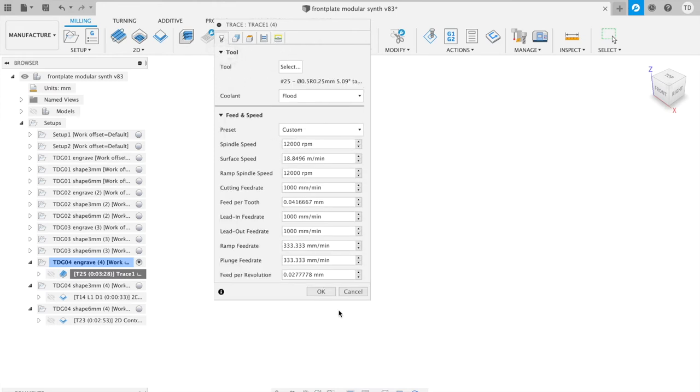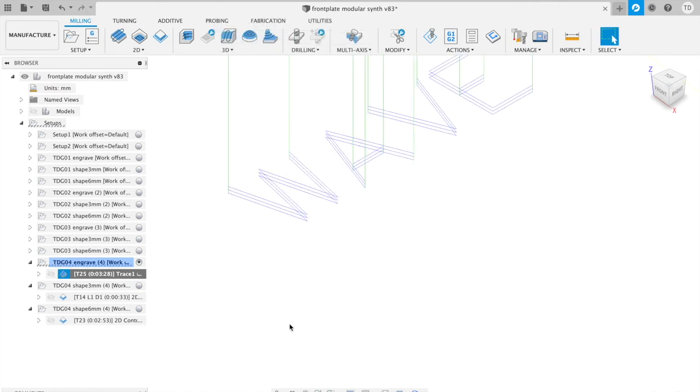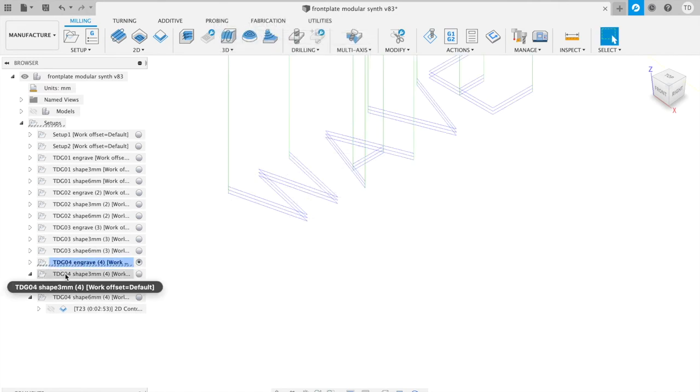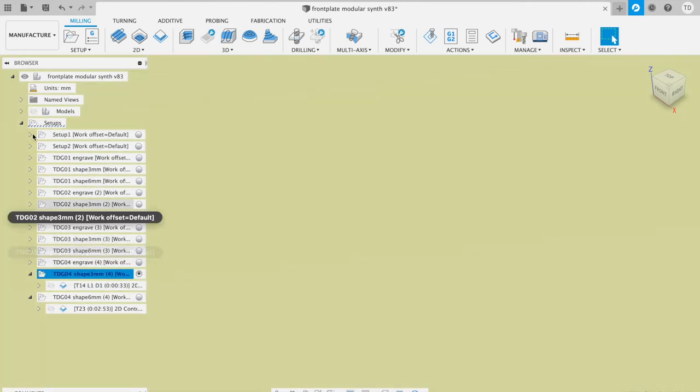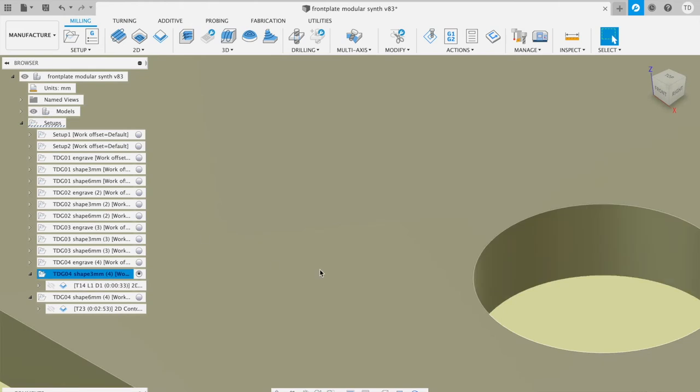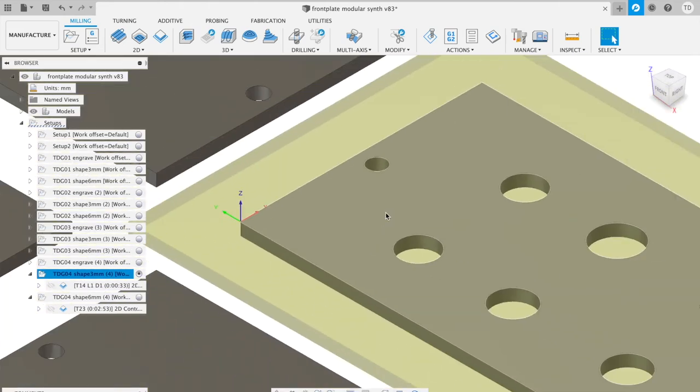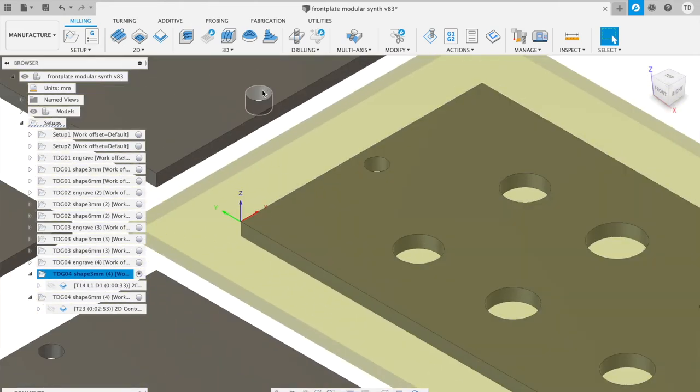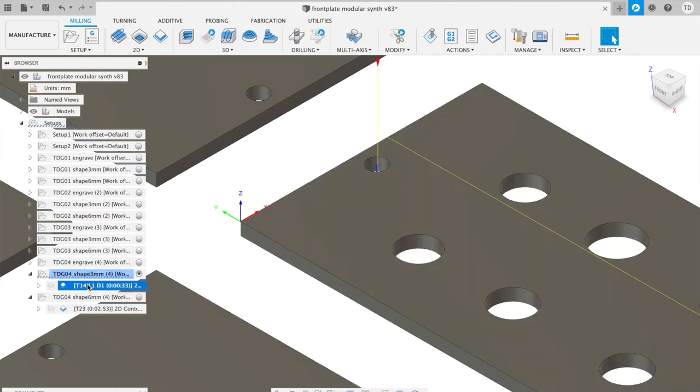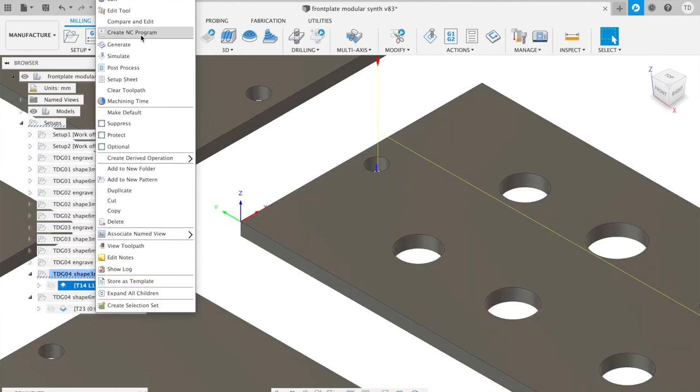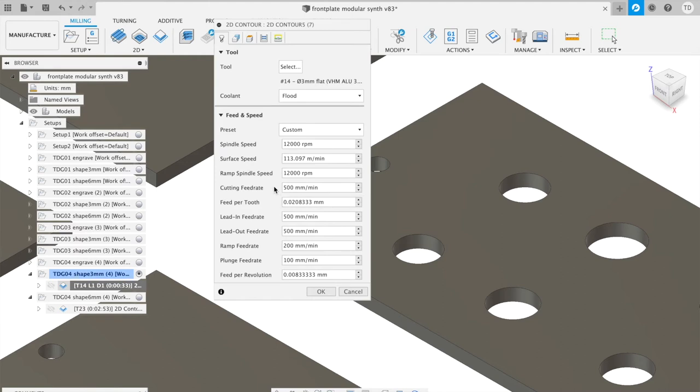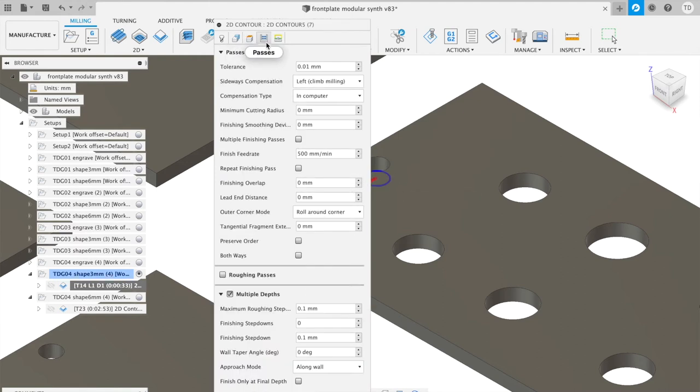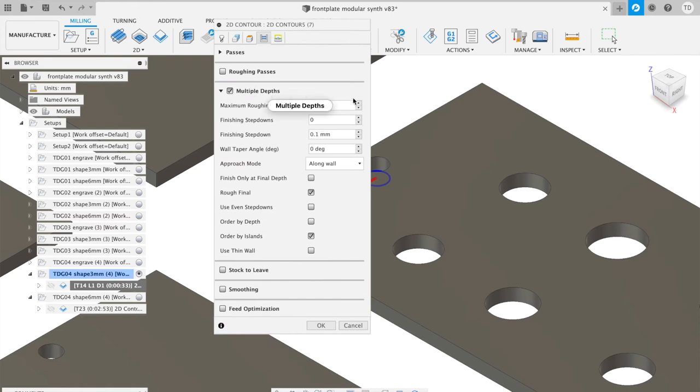Then the next process, I change the bit to a 3 millimeter bit because I want to do all the small holes drilling, as you can see over here. The settings are 12,000 RPM, 500 cutting feed rate. Then something here is multiple depths of 0.1 millimeters. Actually, it's just a basic drilling operation, but because it's a small hole, it makes these nice little circles and it works a bit better on my machine that way.